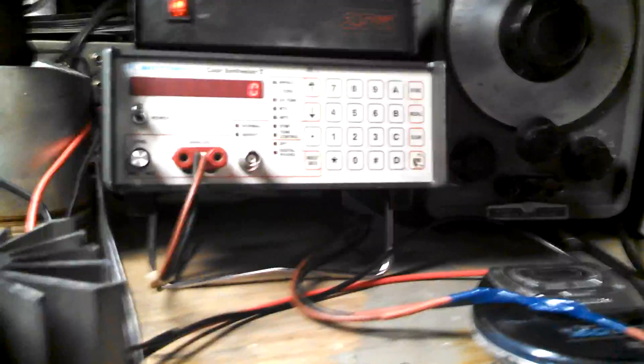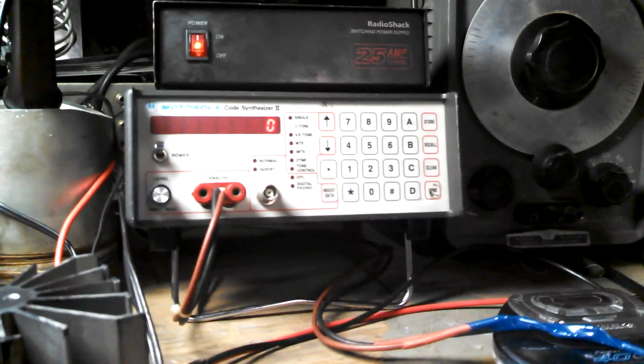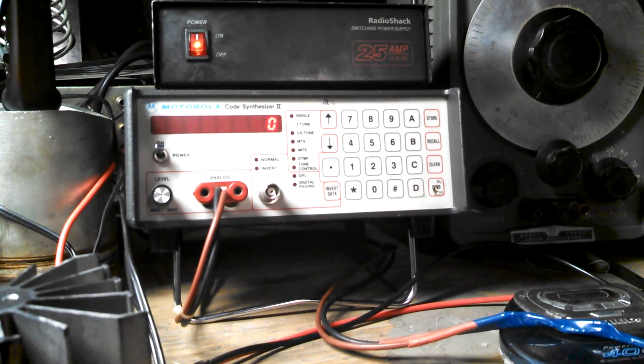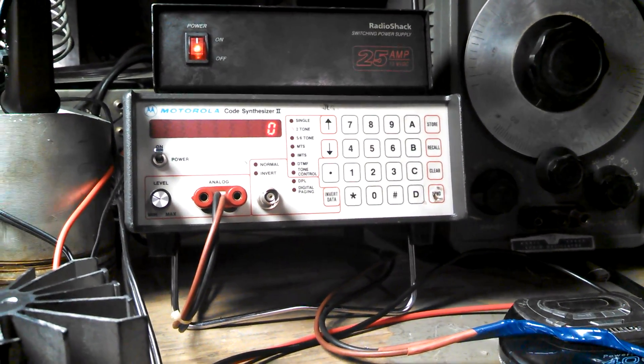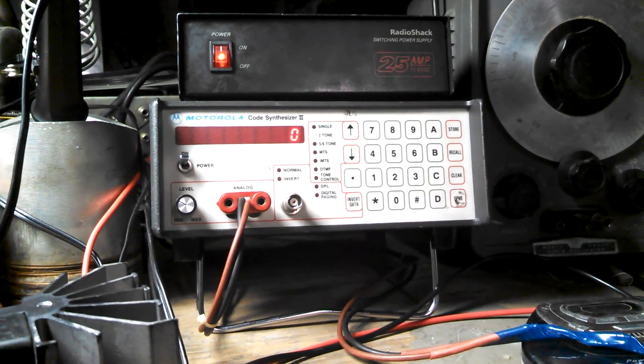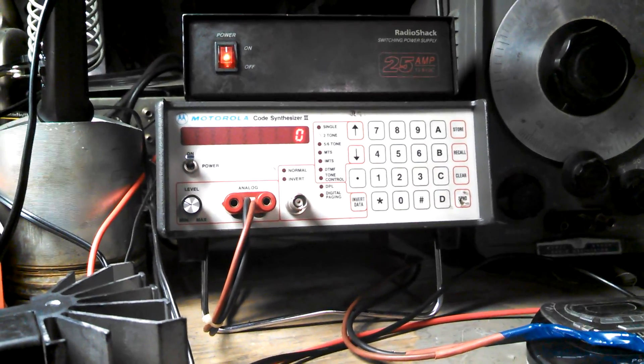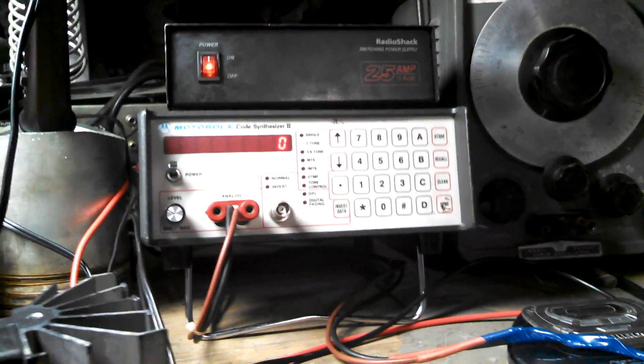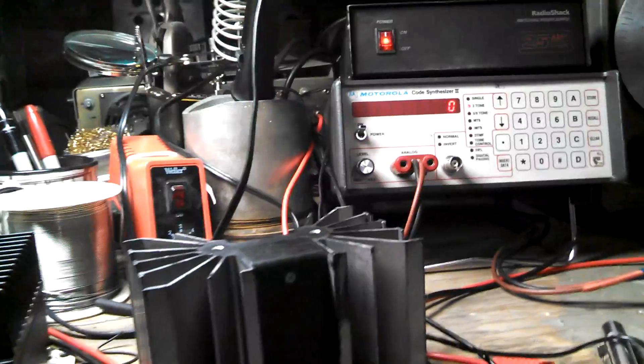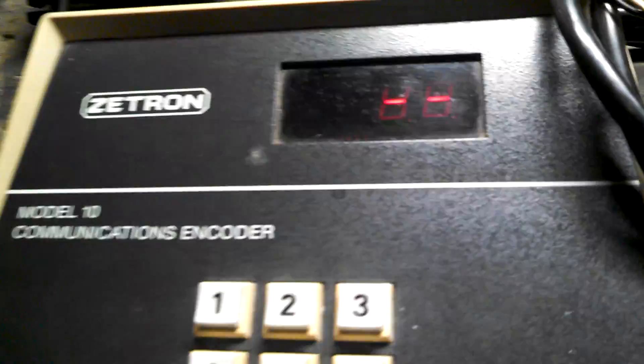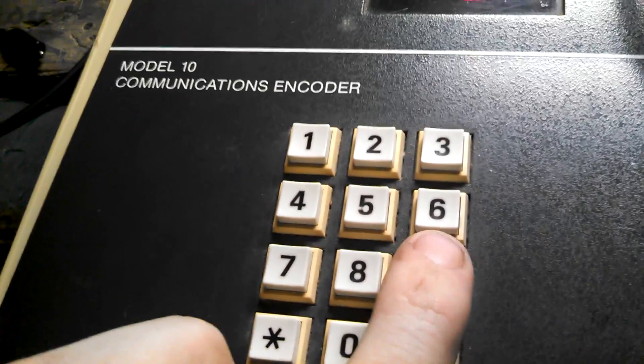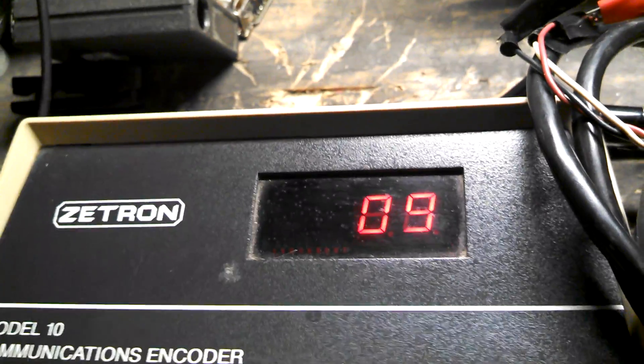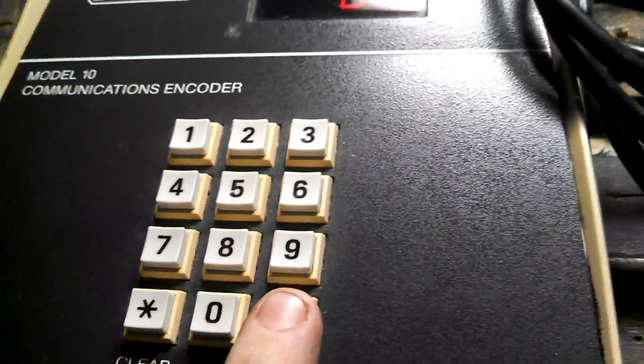Got the code synthesizer over here set to a thousand Hertz on the A tone, 800 Hertz on the B tone, zero intertone gap and we're going to see how close it is to what the encoder says. Let's try zero nine, nine page.